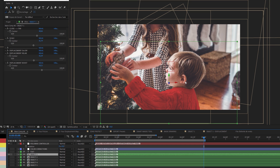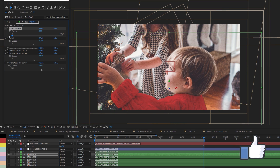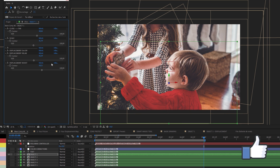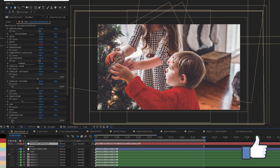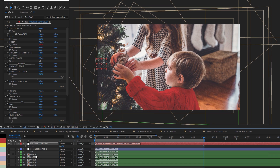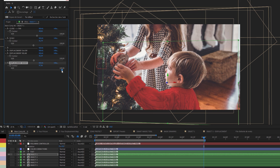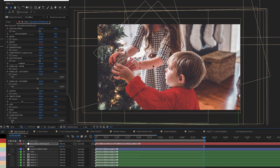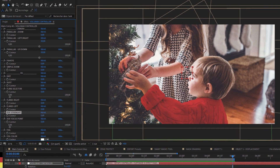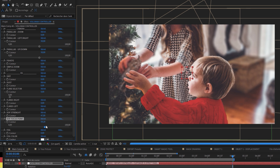I added an auto-displacement map with this button in Volumax, then went back to the main comp and adjusted the child's position in space. Here is how it moves once I found the right Z position. I can adjust the displacement on the child by relaxing or boosting the displacement map. I added some depth of field and adjusted the focus points — it's very easy to do.